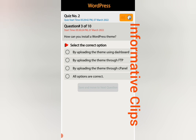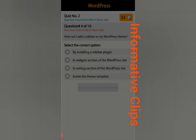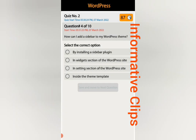The answer for question three is: all options are correct — by uploading the themes using dashboard, through FTP, and through cPanel. This is to give you an idea to check your answer before giving your quiz. Question number four: how can I add a sidebar to my WordPress theme? Options: by installing a sidebar plugin, in the widget section, in the setting section, or inside the theme's template. The answer is: by installing a sidebar plugin.